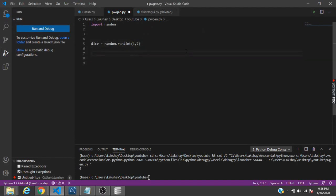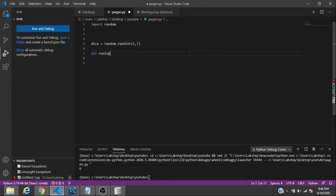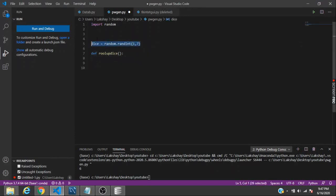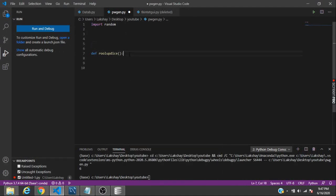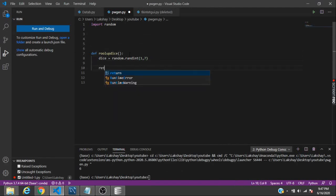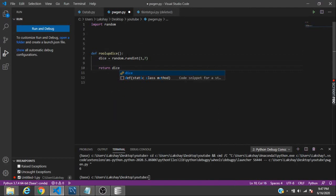To make a dice out of it, we can create a function called roll up dice and pass it no parameters. Then copy and paste the statement from here to here and then return that number.